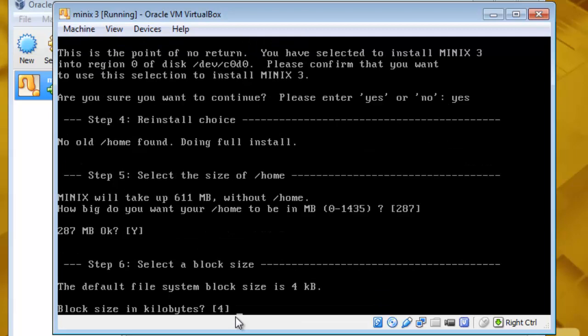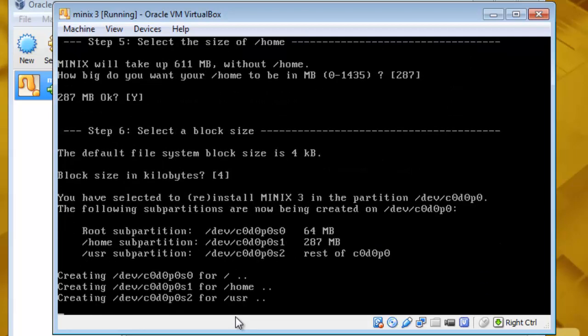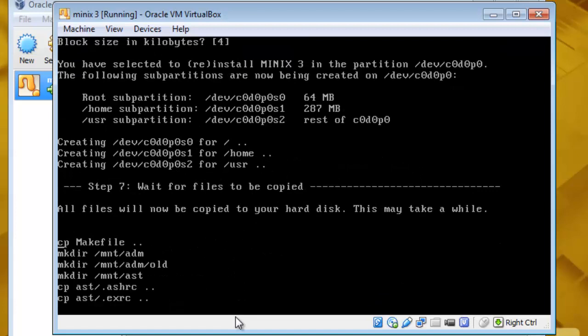Block size in kilobytes, it's 4. I will go with the default. So it's creating the partitions and now it's copying the files. It will take some time.